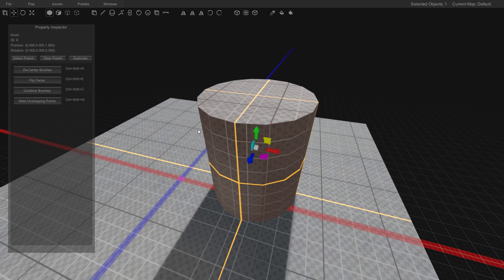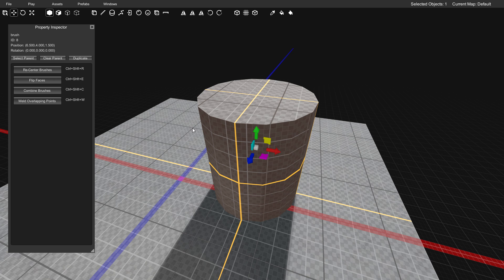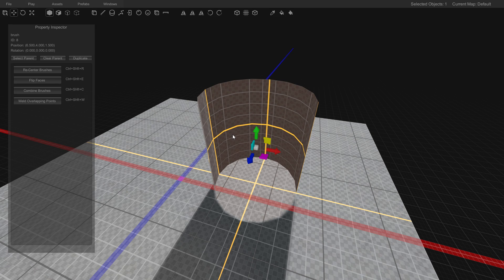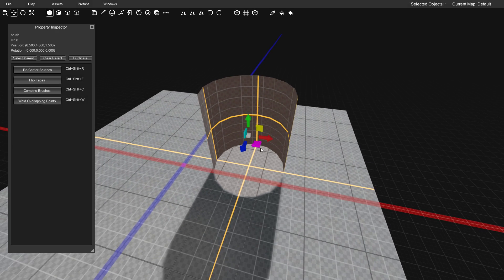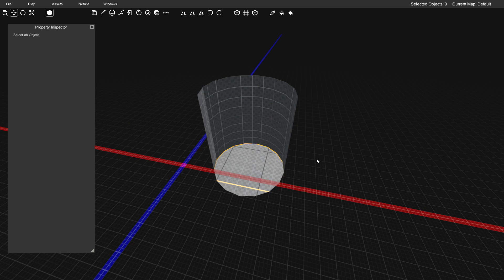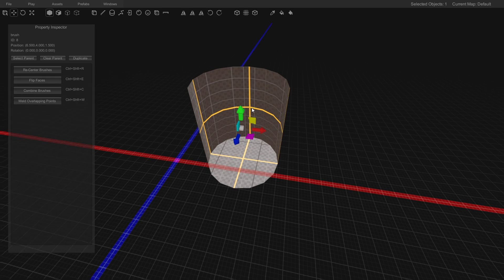The first thing we want to do here is again go and click flip faces. I'm going to delete this plane to get rid of it. That way we're only working with our cylinder here.